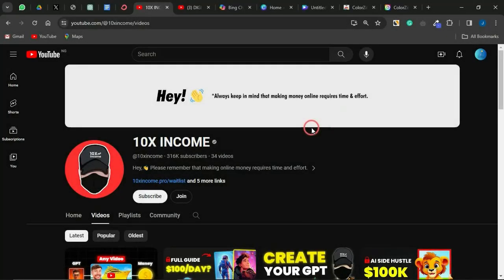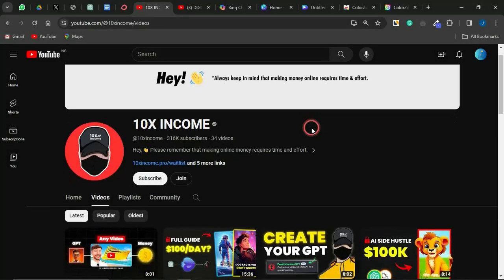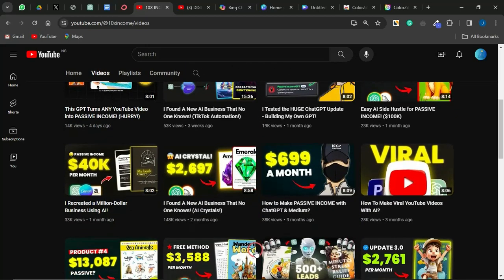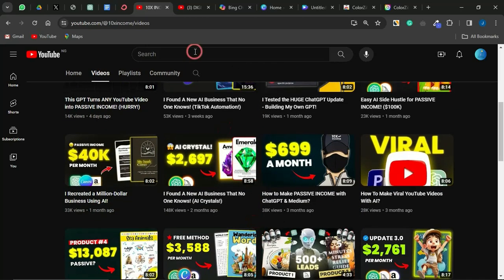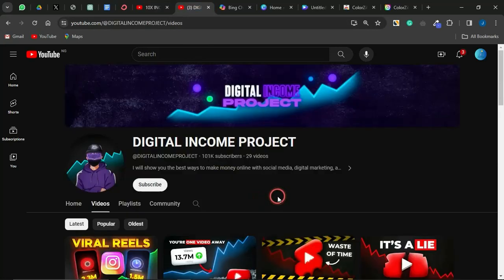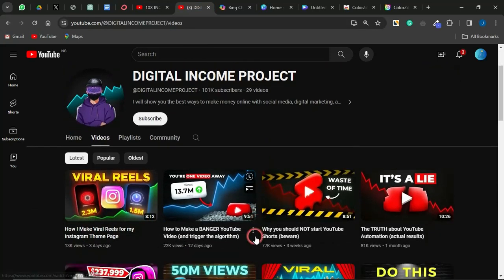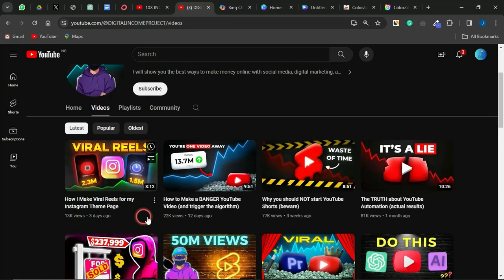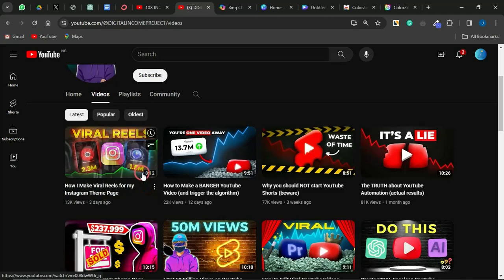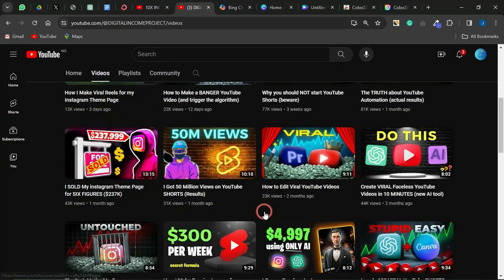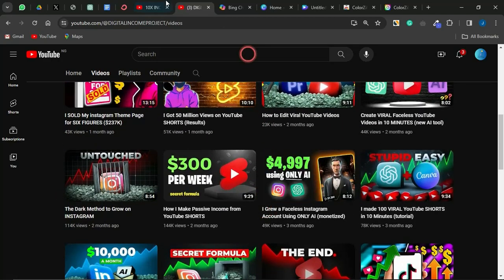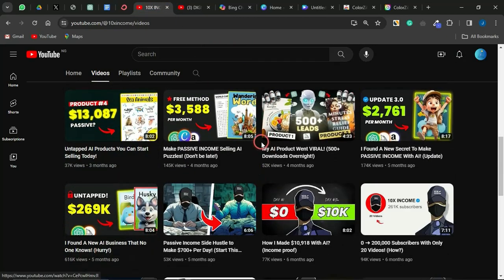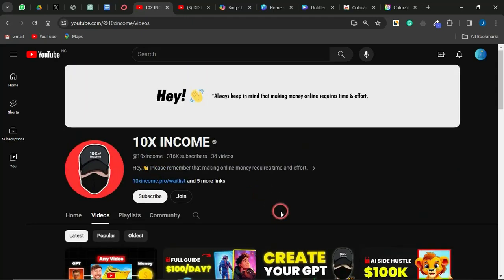If you take a look at this channel called the 10x Income, they actually create videos where the characters are animated talking characters. This channel, the Digital Income Project, does quite a similar kind of thing. If you notice the amount of views they get — up to thousands and even millions of views — they are actually making a lot of money with this strategy. I'm going to show you how to create an animated talking character for your videos.